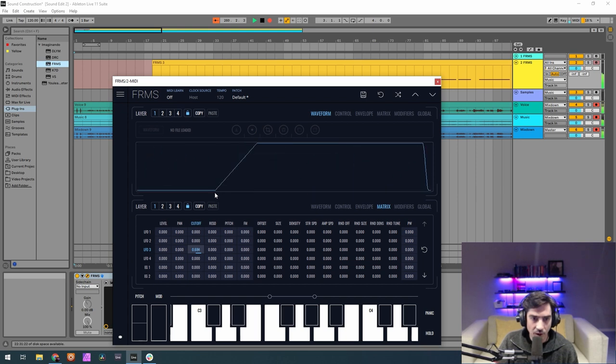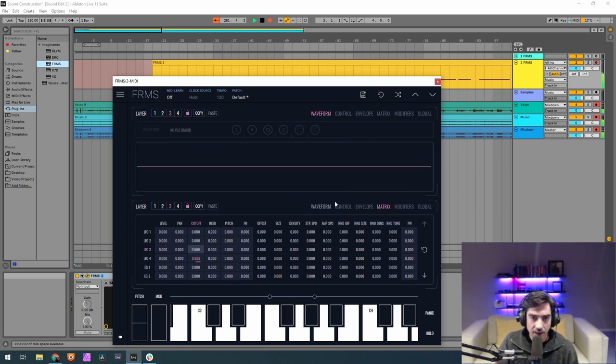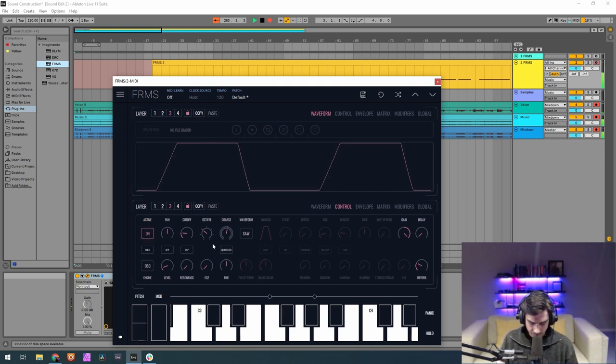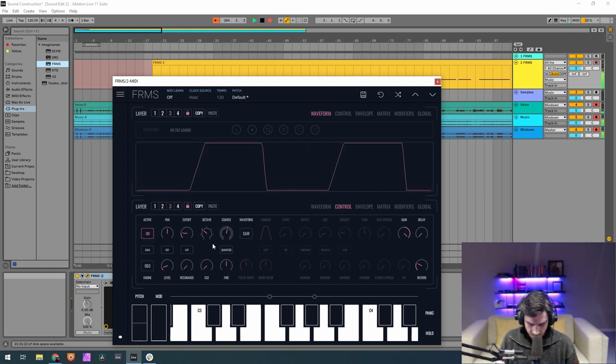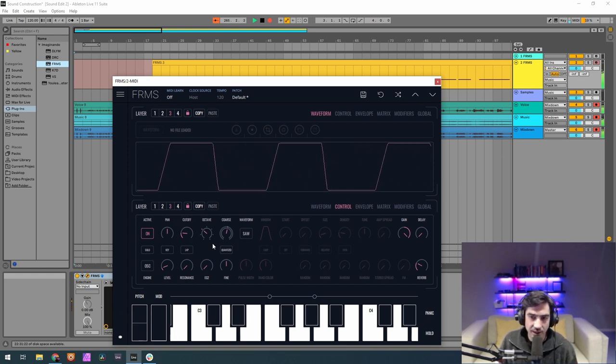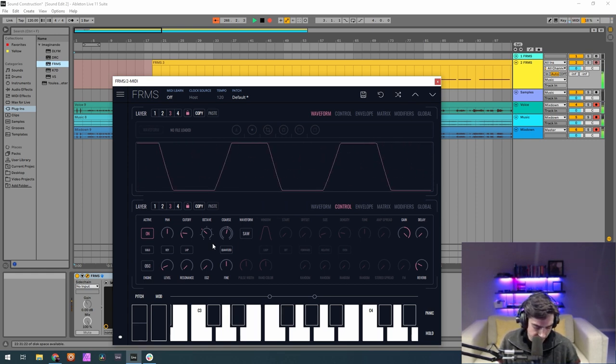So now if I put only the oscillators working, both of them, this is what we hear. As you can see we have an interval between both oscillators.